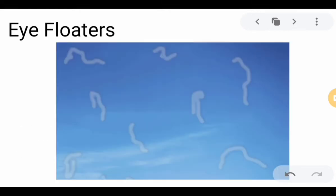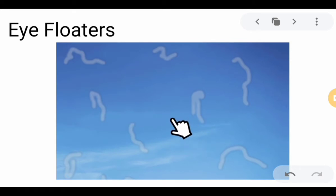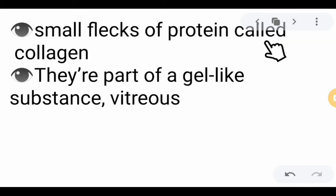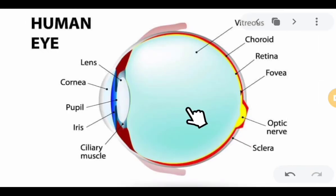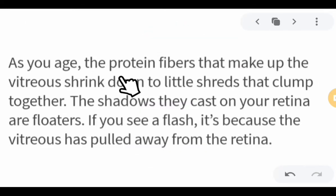Floaters are what you see when you are in bright light and suddenly close your eyes, such as after watching TV. These are small flecks of protein called collagen — they are part of the gel-like vitreous humor. As you age, the protein fibers that make up the vitreous shrink down to little strands. These threads clump together, and the shadows they cast on your retina are floaters. If you see a flash, it's because the vitreous has pulled away from the retina.